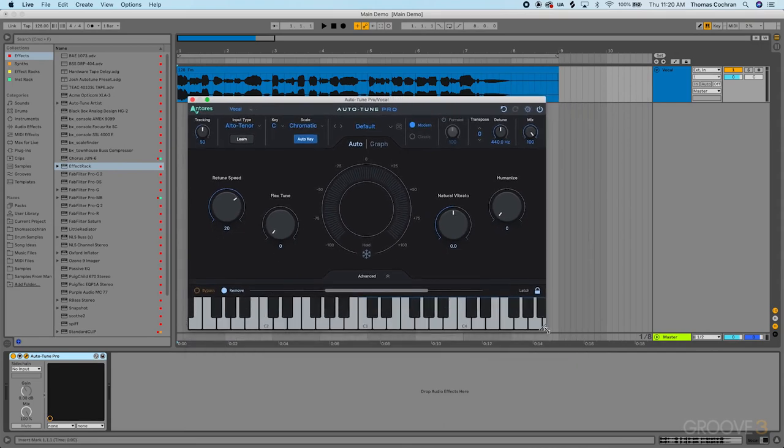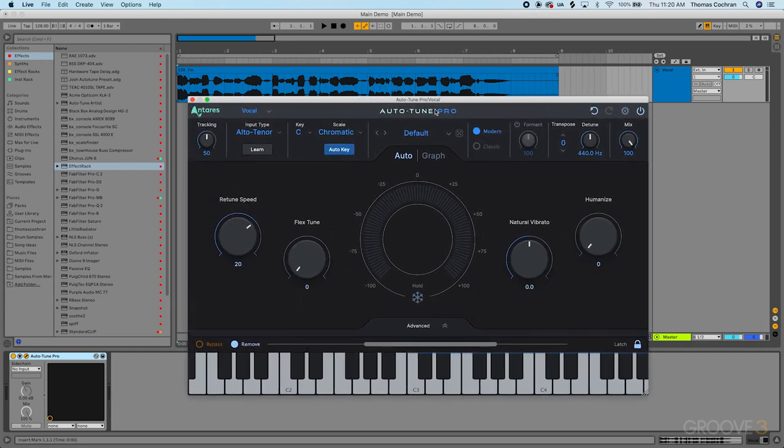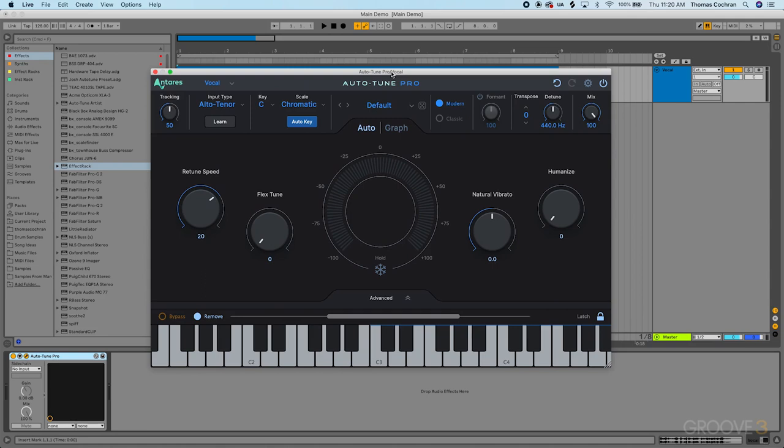I could have this next to my compressor and EQ plugins, or make it larger so it's easier to see. I can drag that and it will get larger.